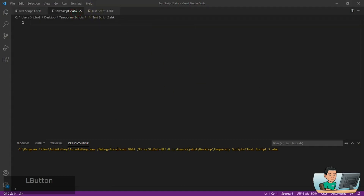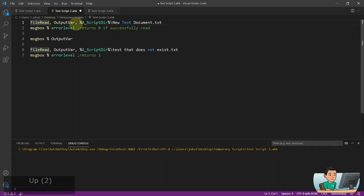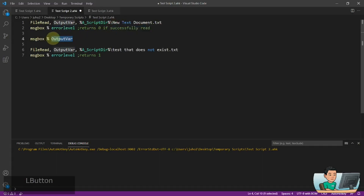Let's get started with file read first. File read is something I've extensively shown you in my previous videos, so there's nothing too new about it. The basics: you have the output variable which is going to have the content read from the file stored into it, and error level is going to be set to zero if you have successfully read the file. You can display the output variable in a message box.